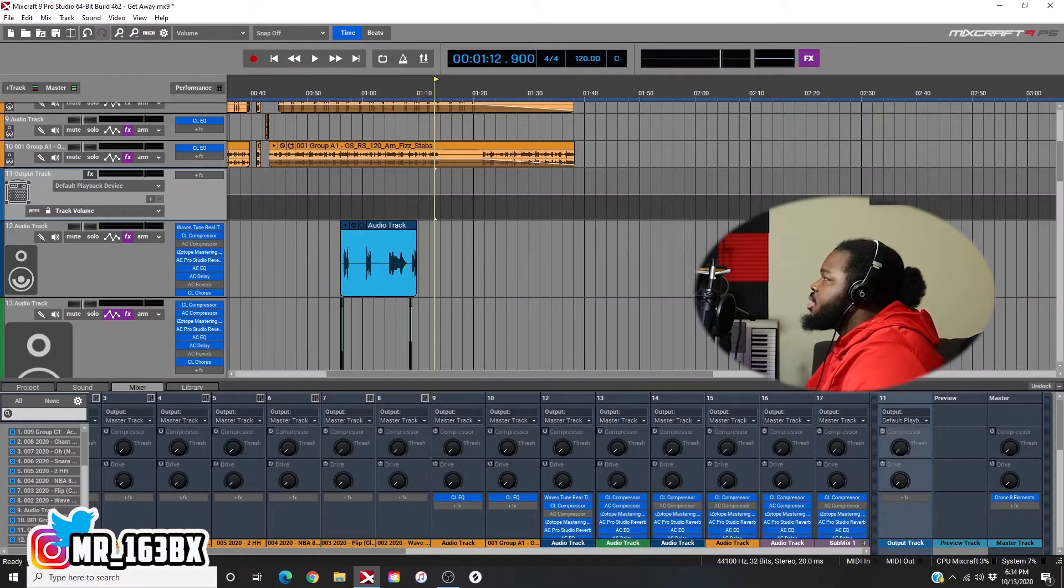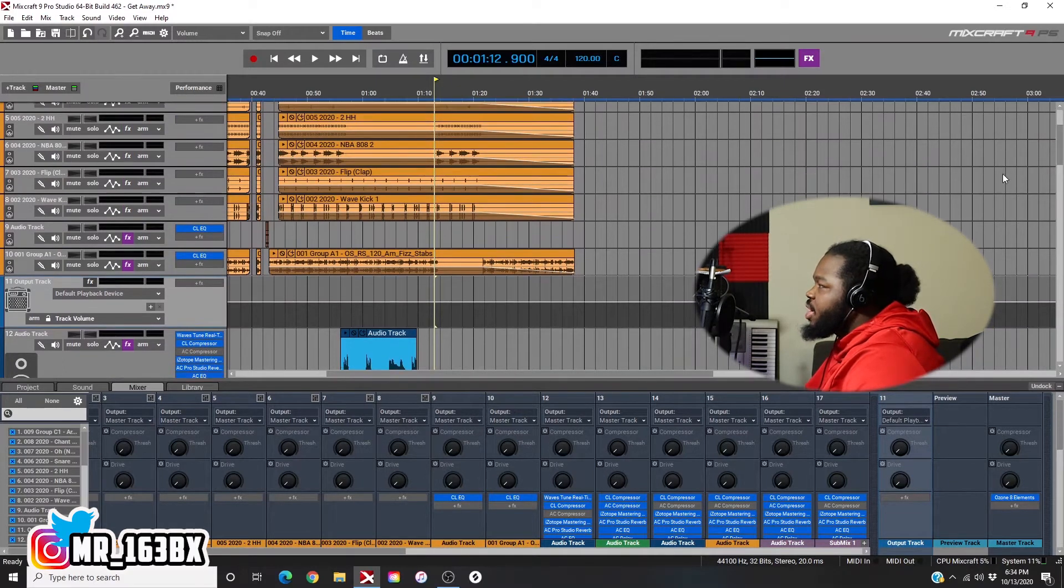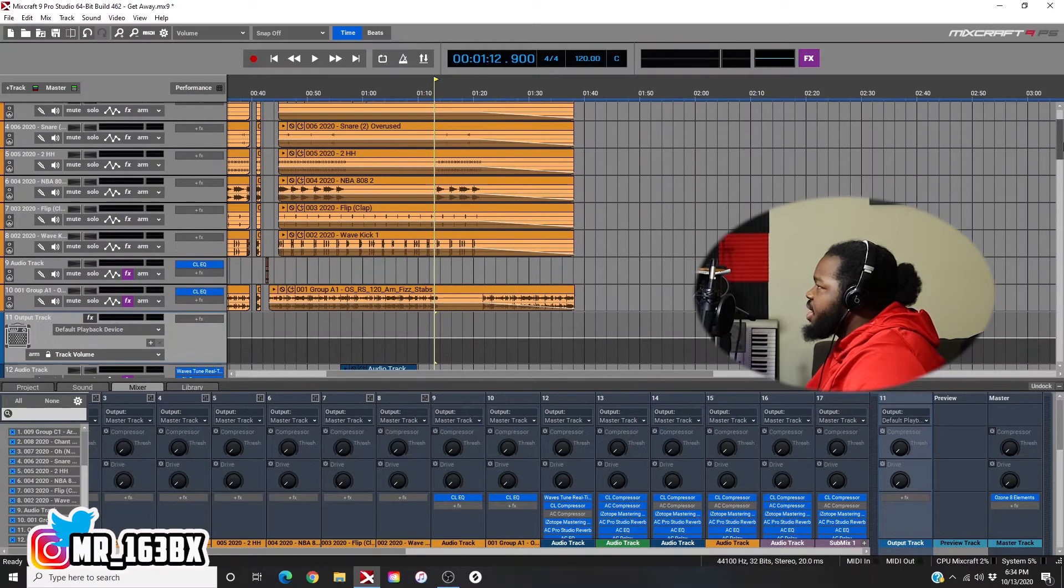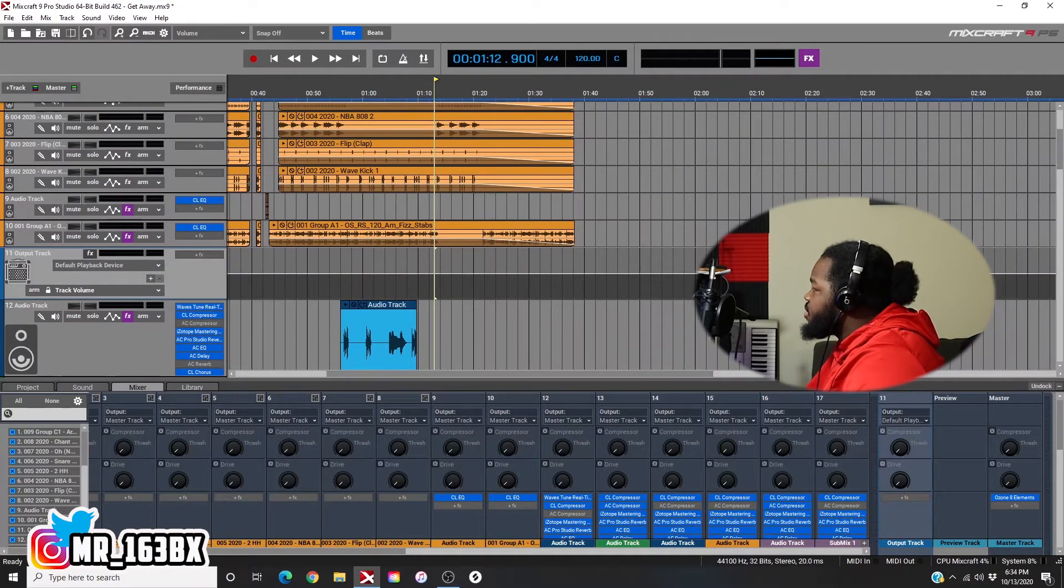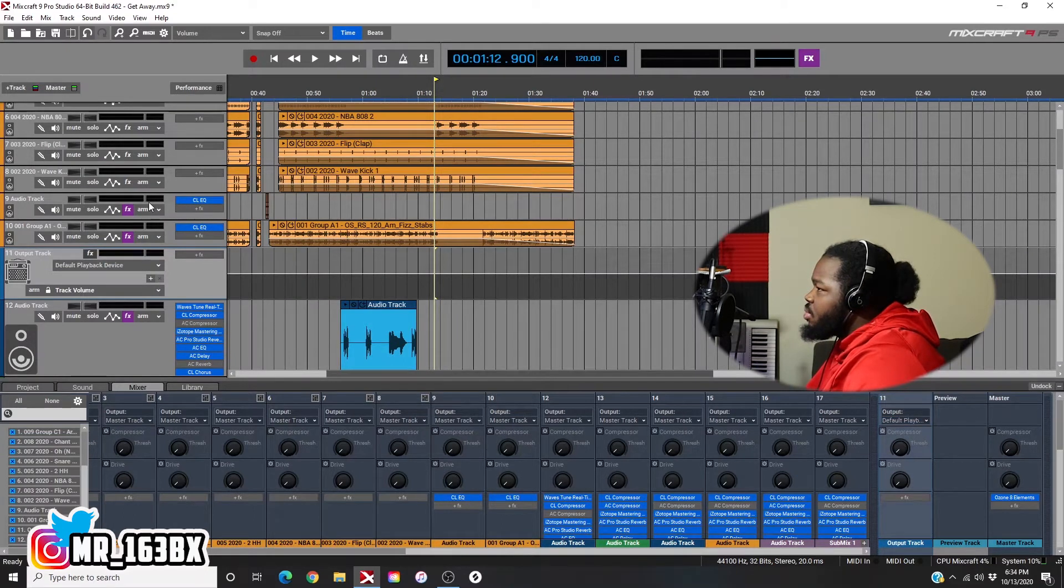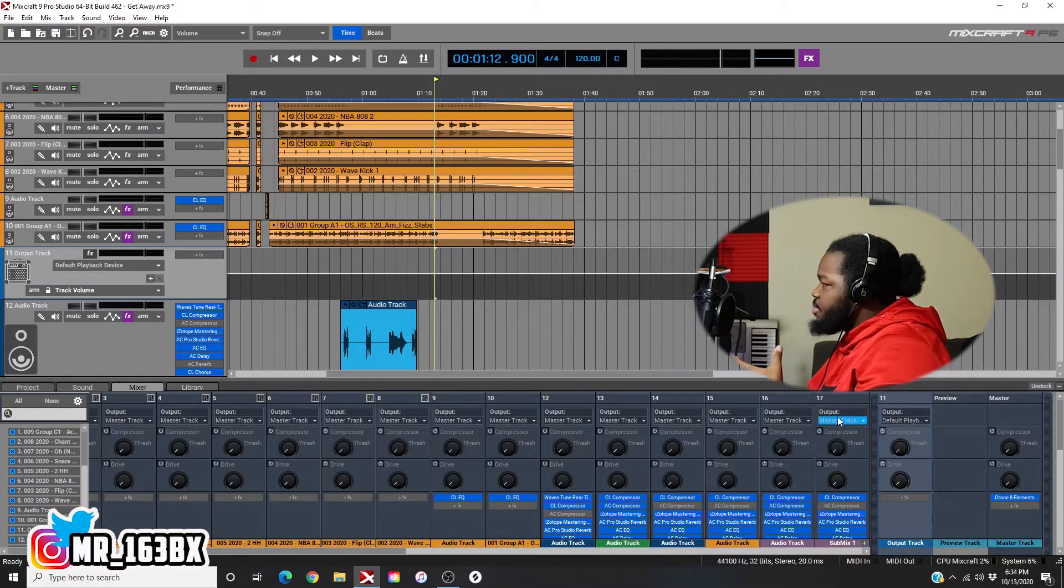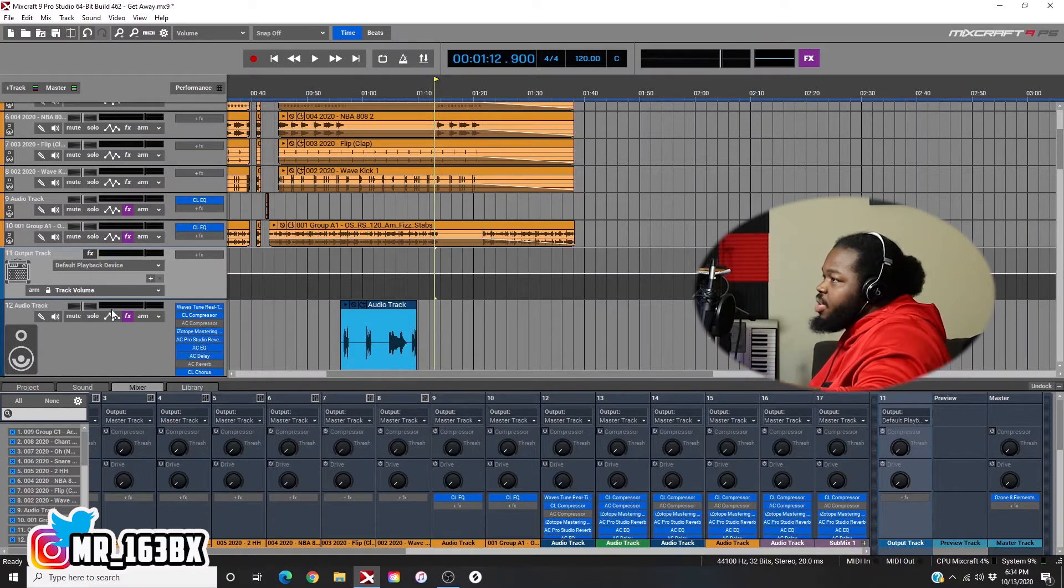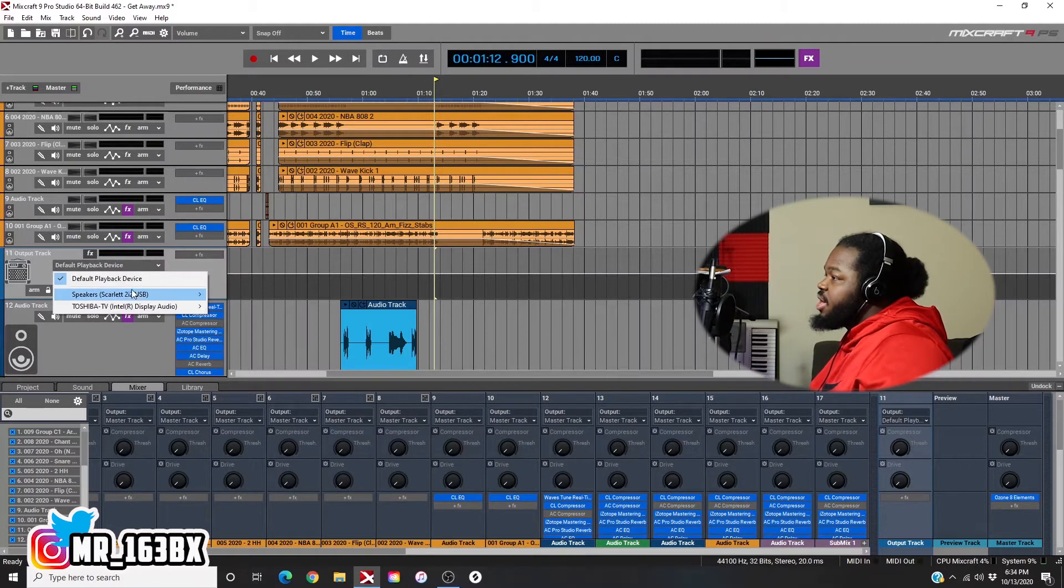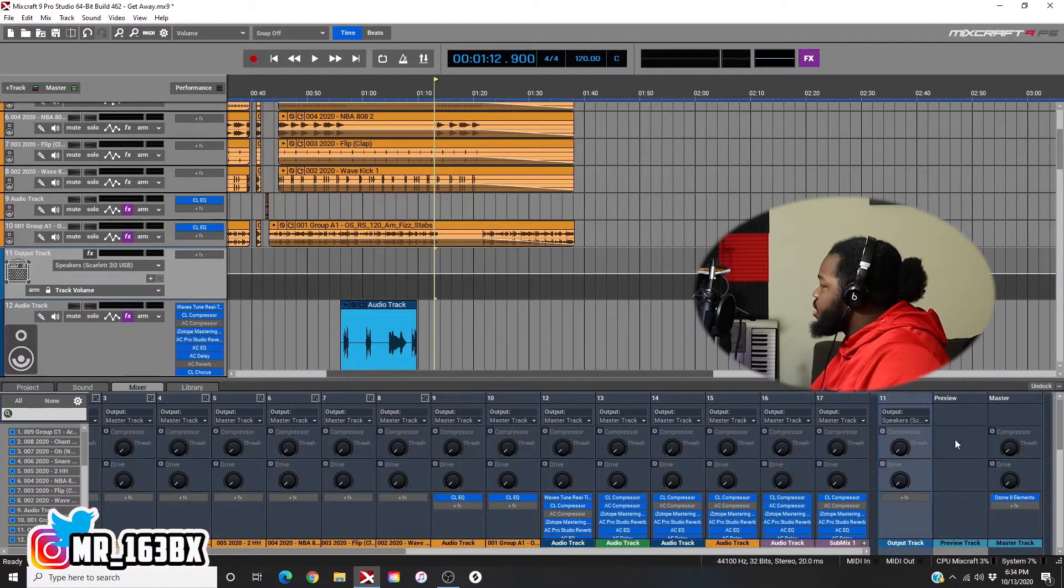Now you use your output bus track to control multiple signals at once. So it's like a master EQ or whatever you want to use it for. Instead of it being on your master channel, you can pick which instruments are being controlled. Your master track is everything. Your output bus track is going to be what you want it to be.